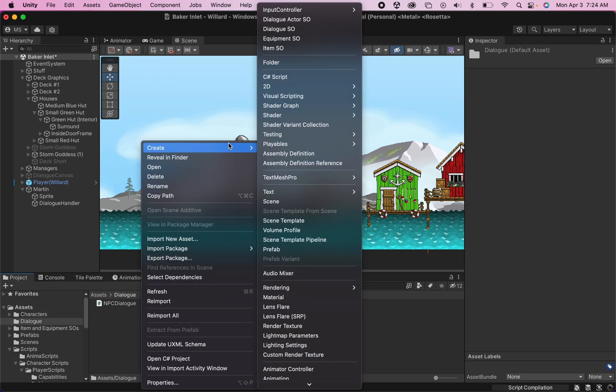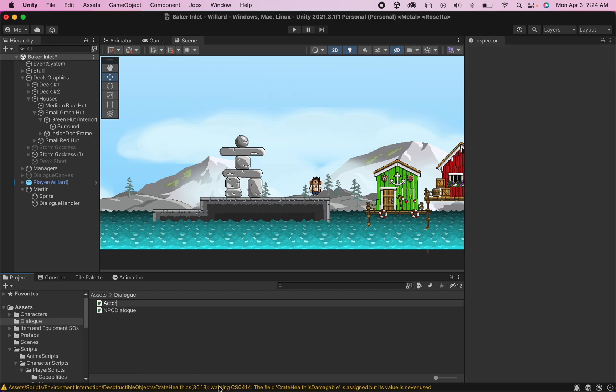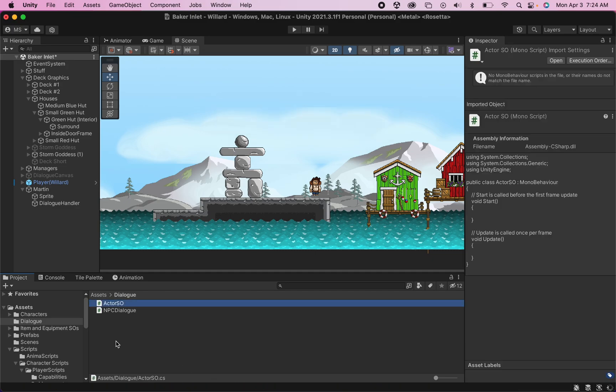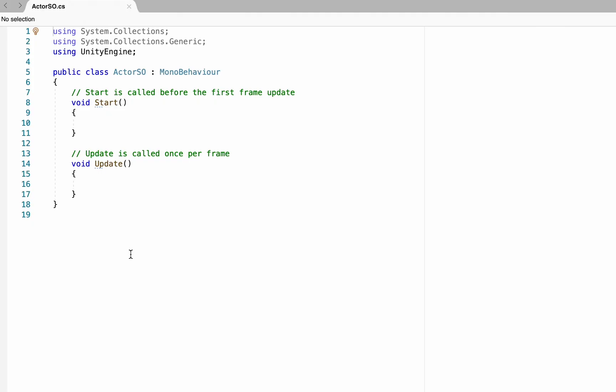Now we're going to start off by creating a new C# script. I'm going to call this one ActorSO for scriptable object, as this will be the one where we store the information about our actors. We can go right ahead and open that up.